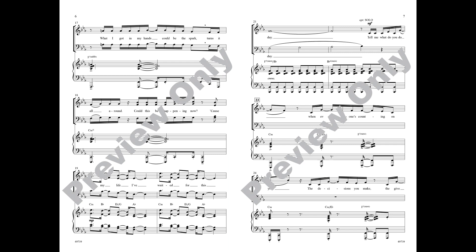What I got in my hands could be the spark, turns it all around, could this be happening now? Cause all my life I've waited for this day.